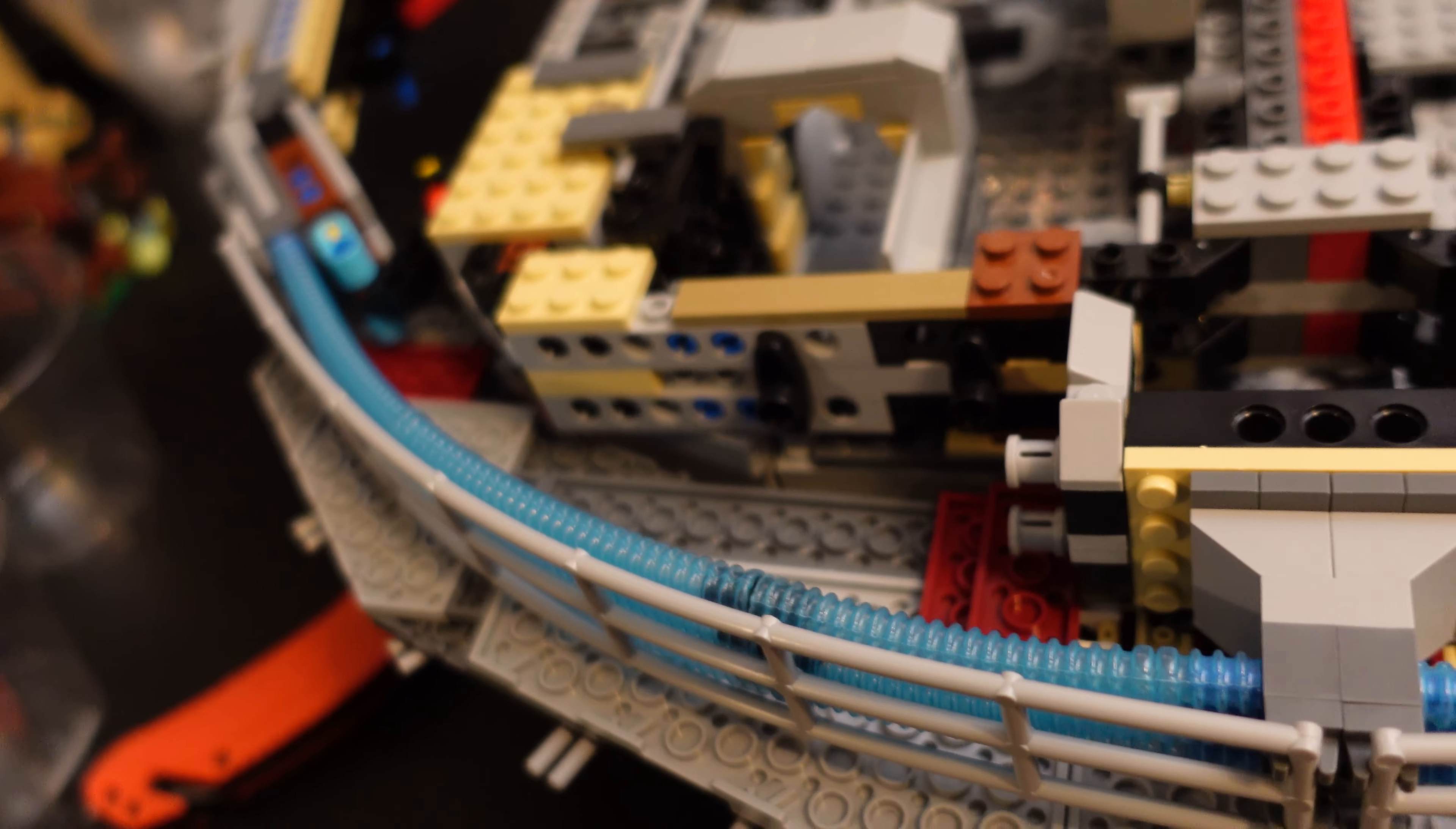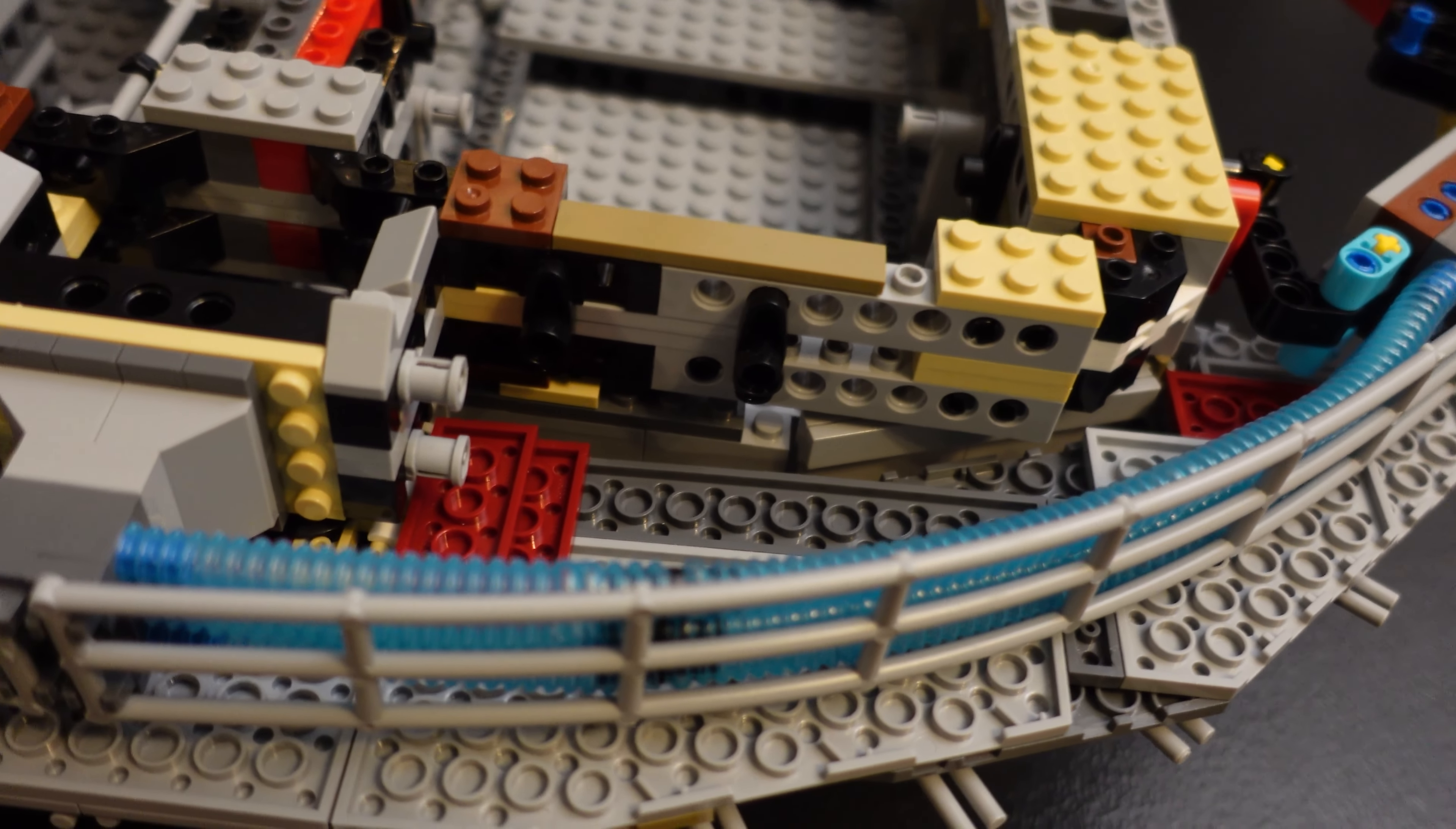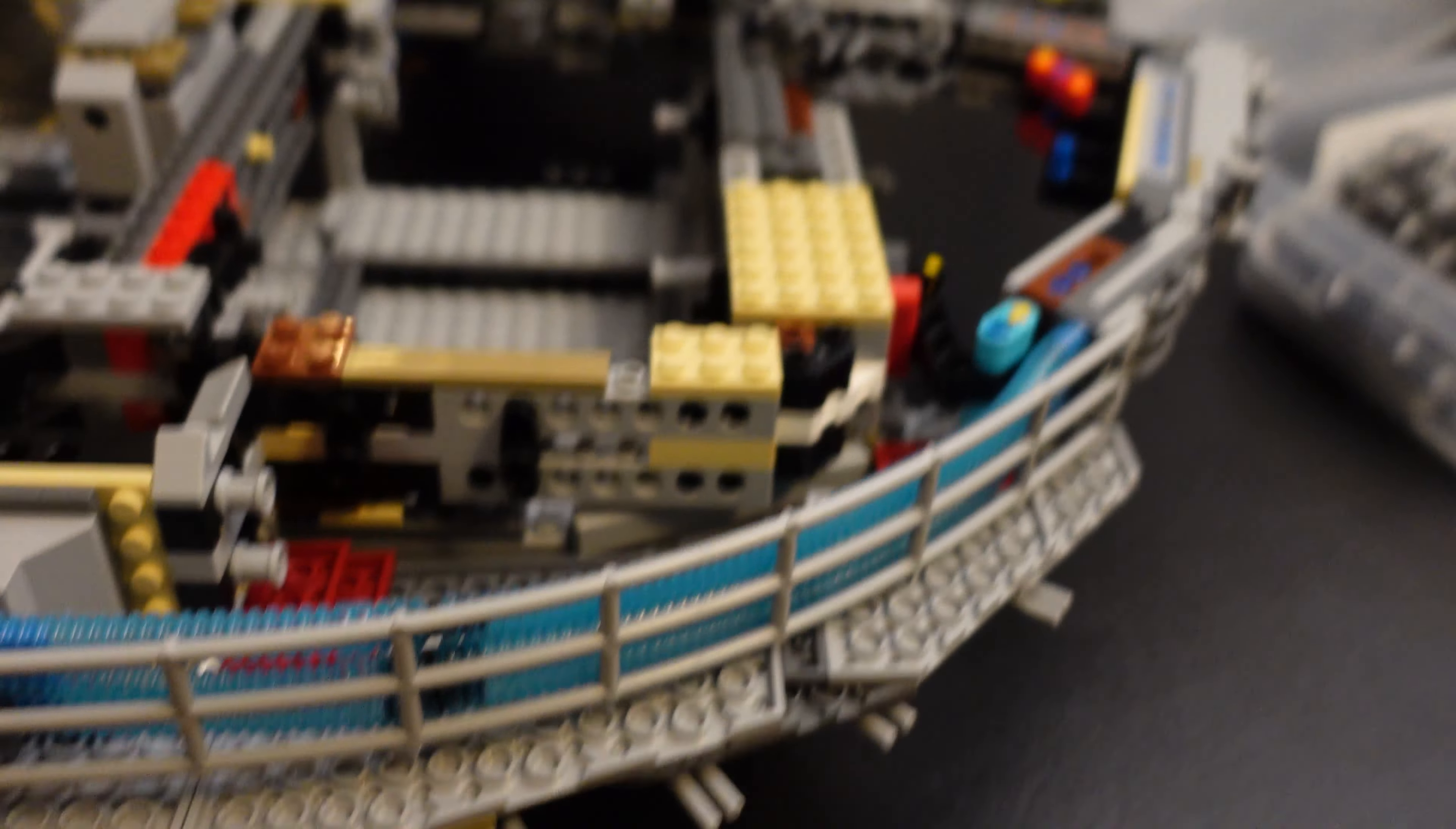I bought a knockoff Chinese set, so I didn't pay $800. But boy, if I paid $800 for this, I'd have been pretty cheesed at Lego for just giving these goofy plastic tubes.